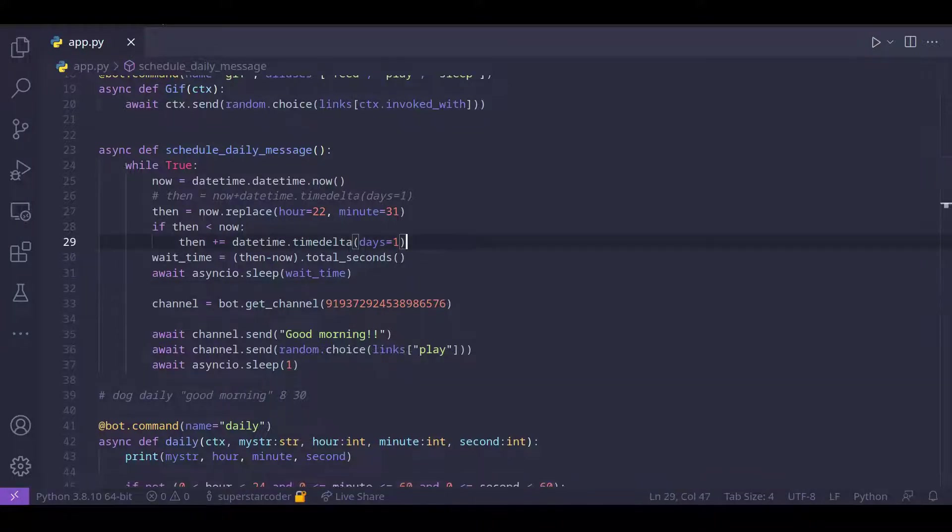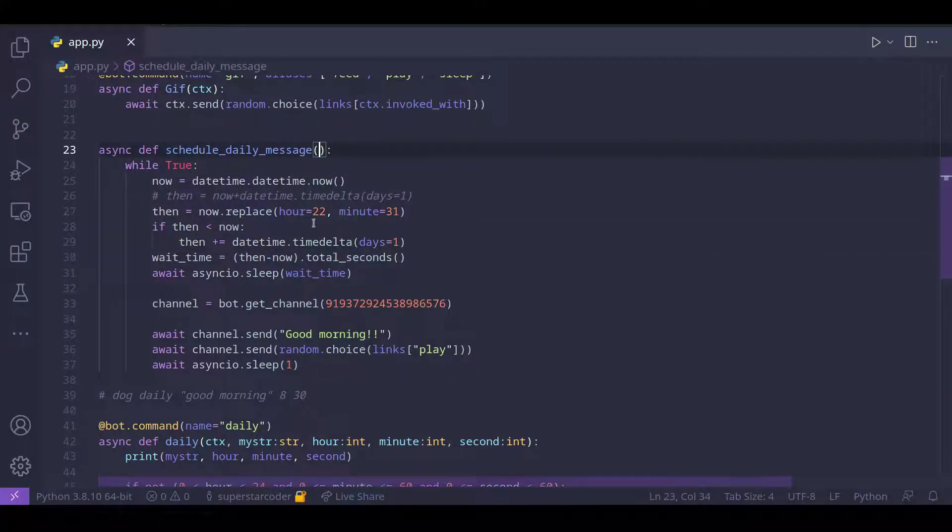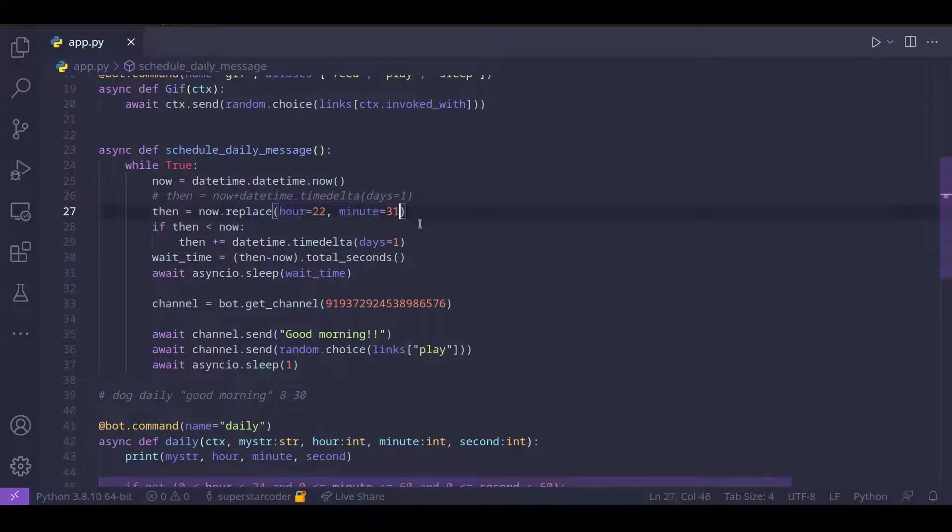Now to use the schedule daily message function based on user inputs, we want to have arguments for the function and replace all these values with arguments.